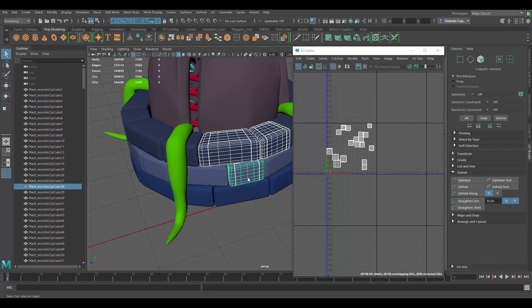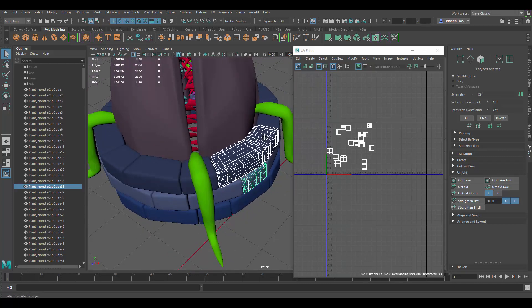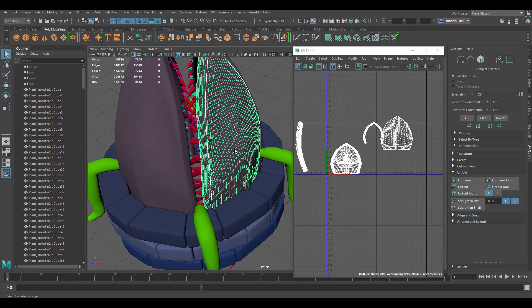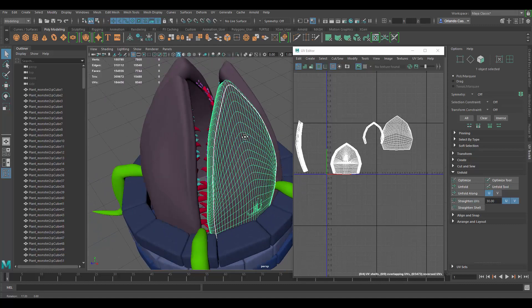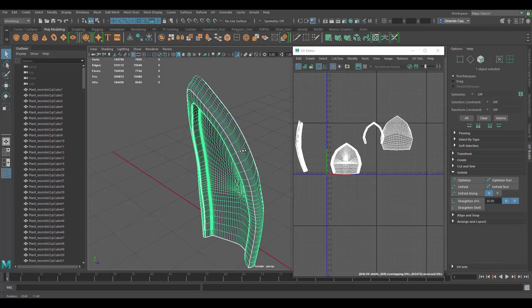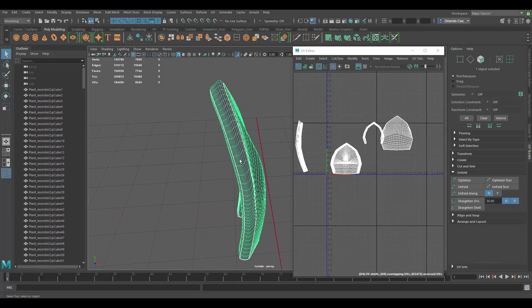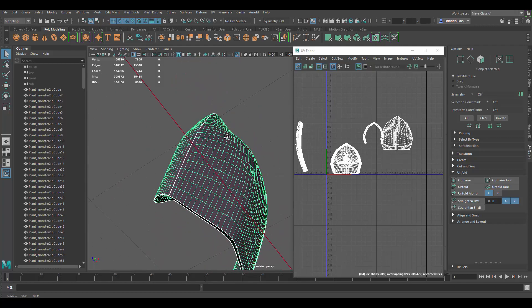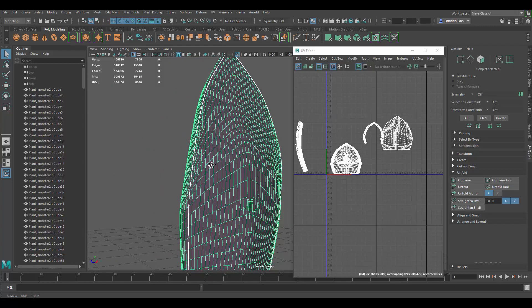Unless the purpose of this model is to get super up close and see differences between pieces, I'd make sure they all share the same UV space, possibly the same with the bricks depending on how you're planning on texturing it. I want to spend less than 15 minutes on this video, so let's see how far we can get. Let's start with the top piece, isolate it, and analyze it a little bit.